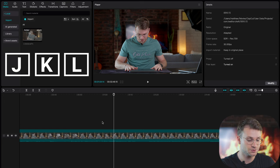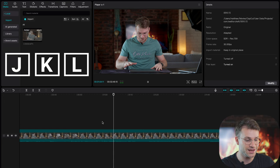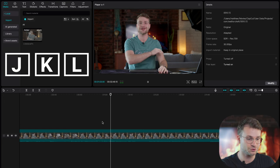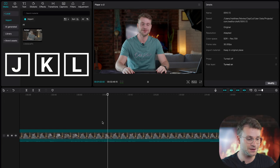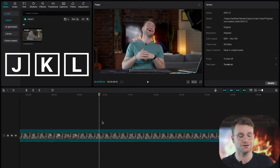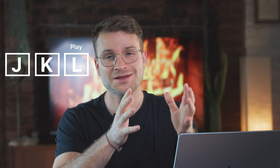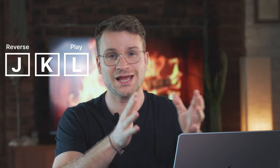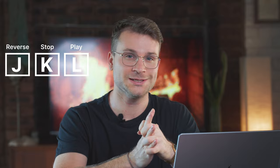Alternatively, you can click J and that'll start to reverse your clip. If you click J again, that'll do two times speed of reverse. You can use your J, K, and L keys to play, reverse, and stop accordingly.